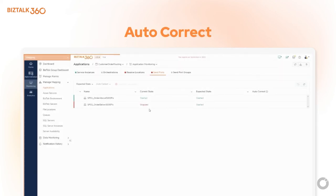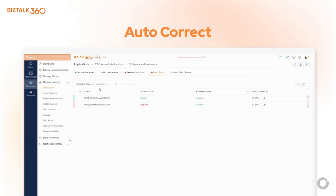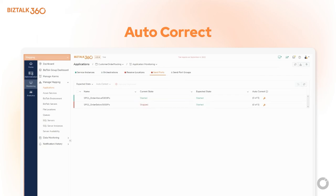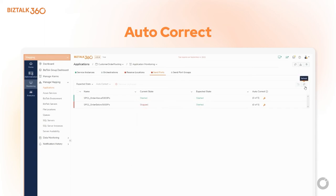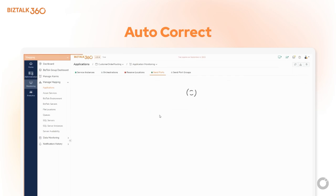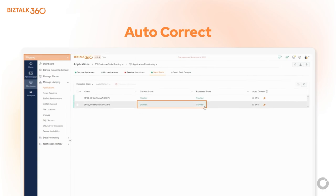Now let's see how to set up the auto-healing option. Navigate to application monitoring and select the artifacts for which you want to set auto-correct and enable it. So if there is any mismatch in the expected and current state, the system will automatically change it. You can see the error here because the current state and expected state are different, which will automatically be healed in the next cycle as we set auto-correct. We will wait till the next cycle — now you can see the state is healthy.